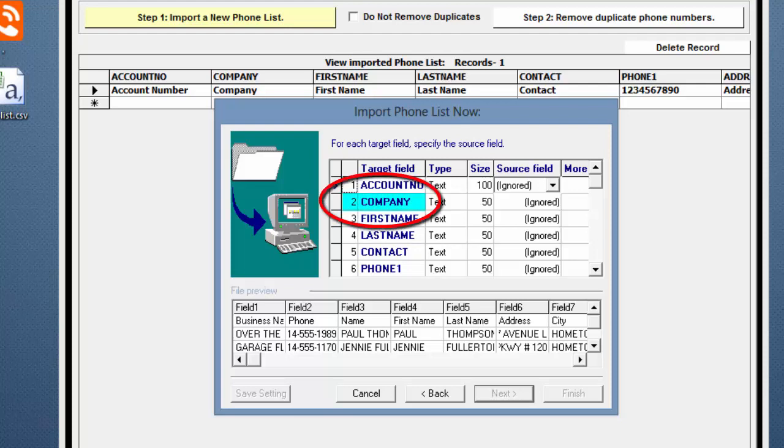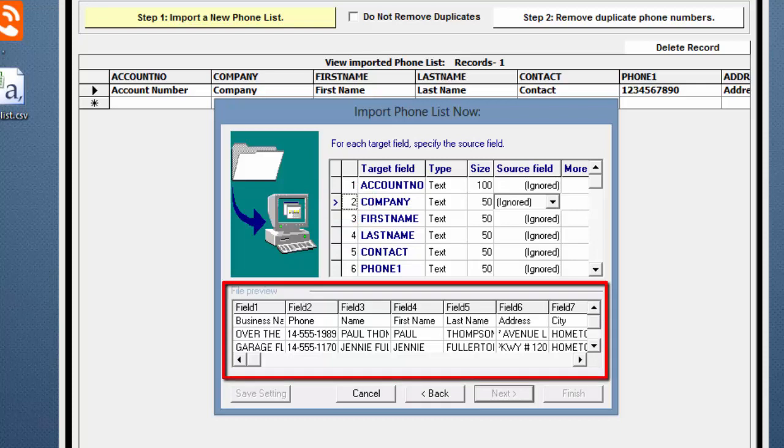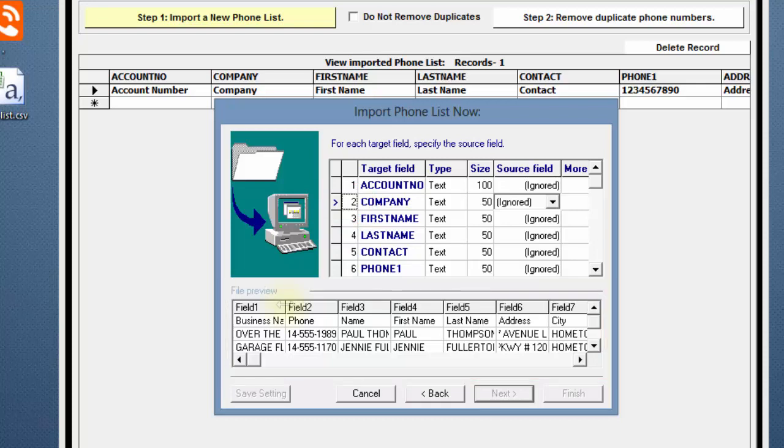Since this example is a Business Phone List, I'll map the Company. In the Target field, click on Company. Notice the arrow to the left of the number 2, indicating that Company is selected. Now, locate the Company field in the .csv file below. In this example, the Company, or Business Name,